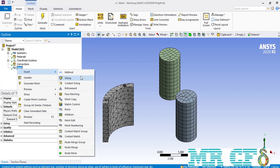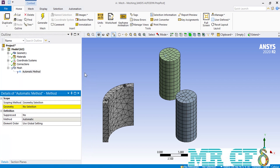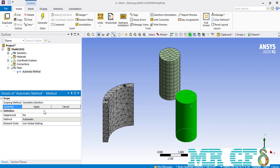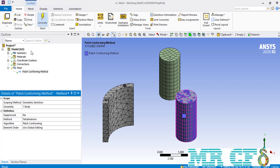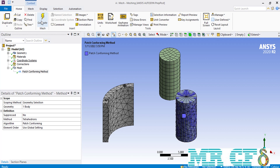Before using the mesh copy command, we are going to create tetrahedral mesh cells over one of the cylinders so that you can better understand the difference when we use the mesh copy command. We click on the method command, and on the lower left side of the software window, we select one of the cylinders and then select tetrahedrals for the method. Now we have a tetrahedral type of mesh generated over one cylinder while the other has a hexahedral type of mesh.